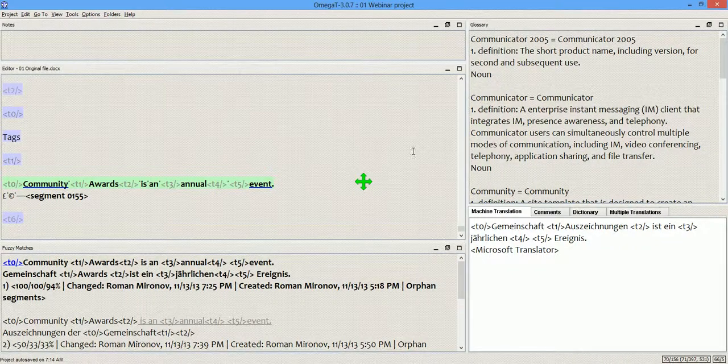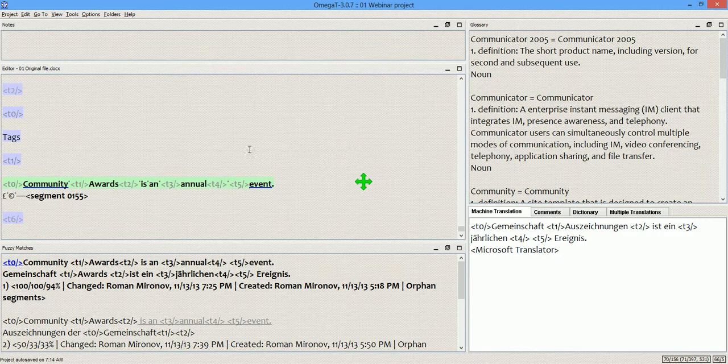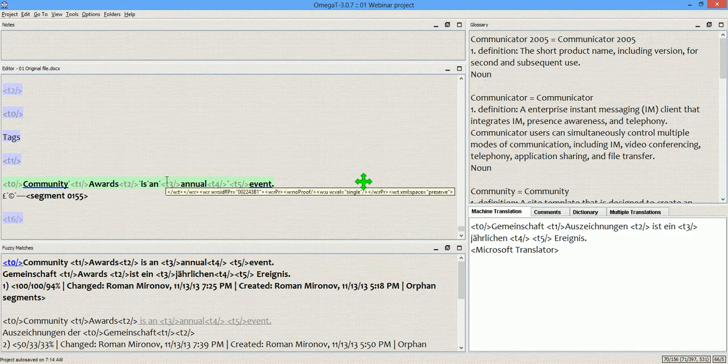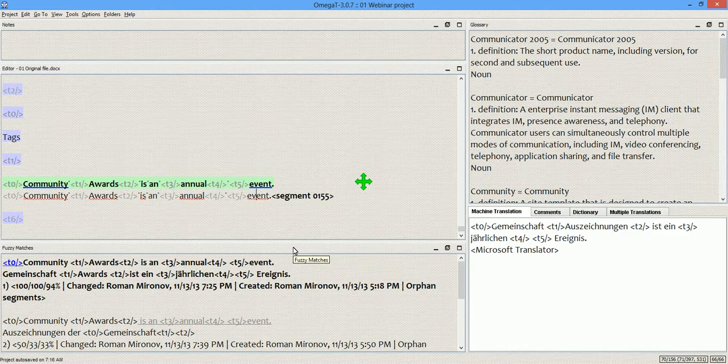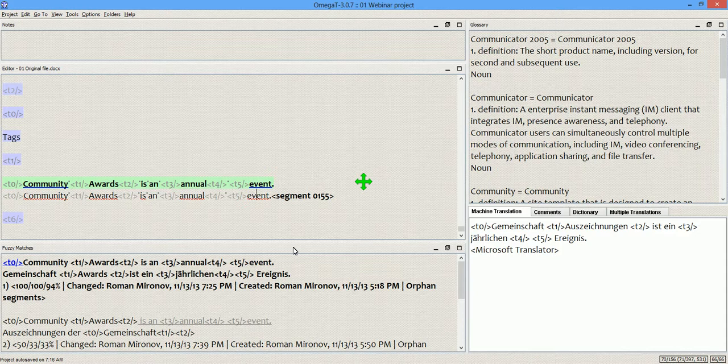In OmegaT, in the editor pane only, you can now use this menu key to access the contextual menu. So right now I will press this key, not my mouse.